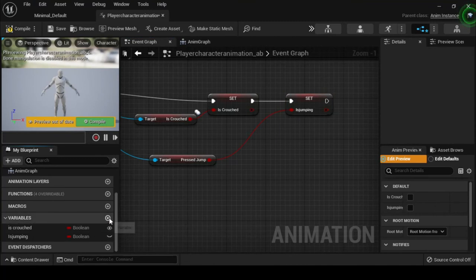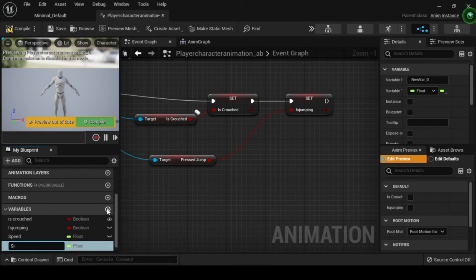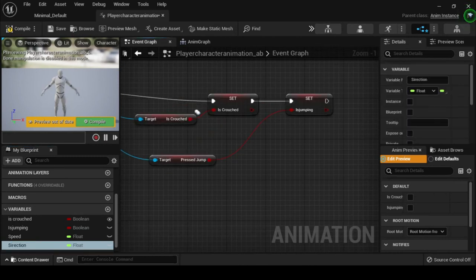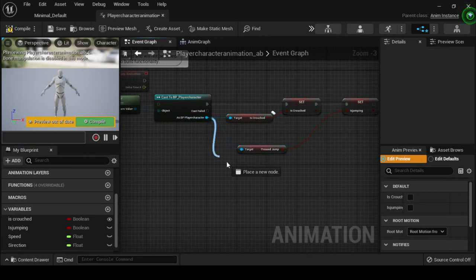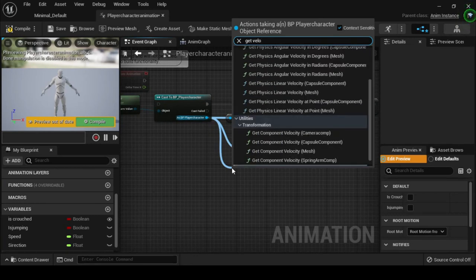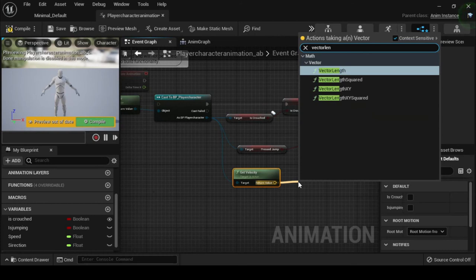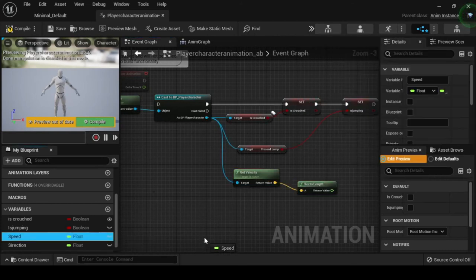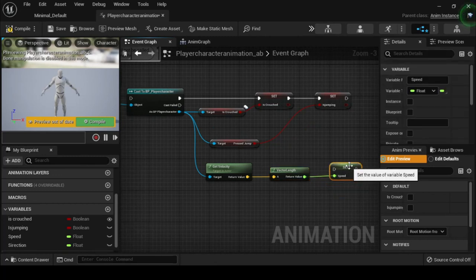Drag off from the as BP Player Character return pin of the Cast node, then search for and select Get Pressed Jump. From the My Blueprint tab, drag and drop the Is Jumping variable onto the return pin of the Get Pressed Jump node. Connect the Set Is Crouched node output execution pin to the input execution pin of the Set Is Jumping node. Compile and save your Player_Character_AB animation blueprint. Now from the Variables category, create two float variables named Speed and Direction.